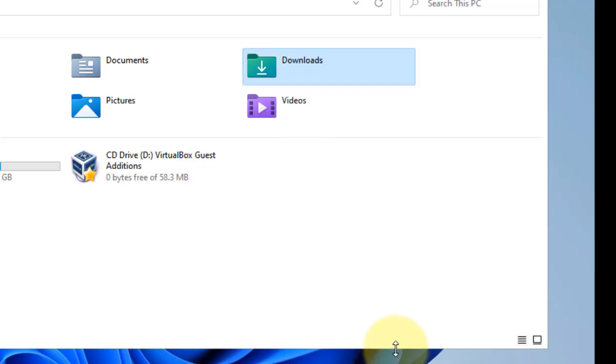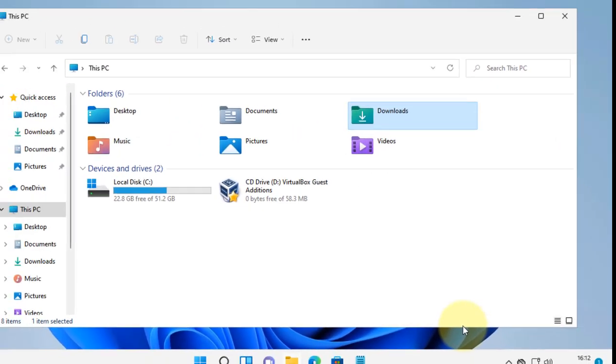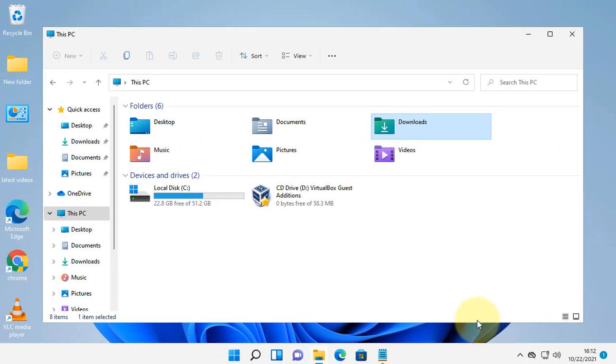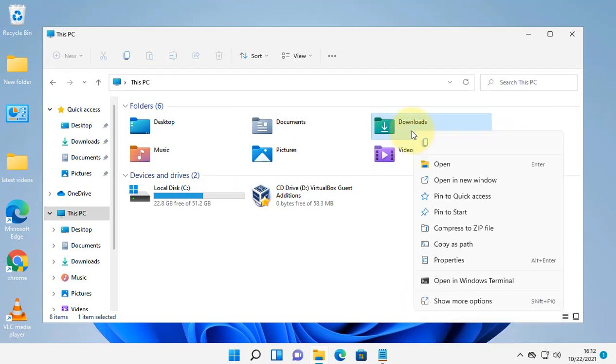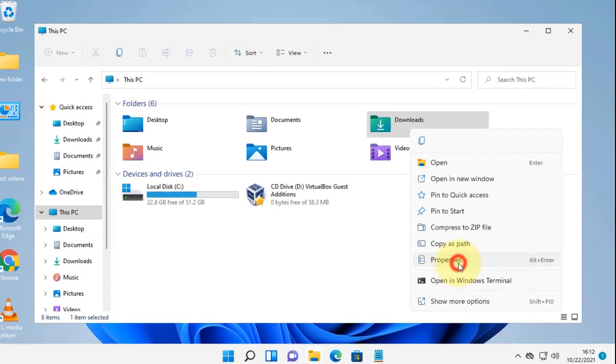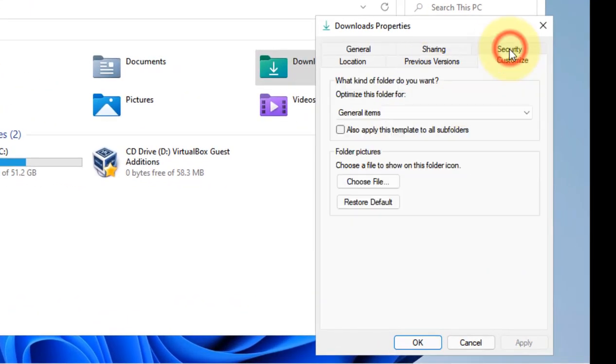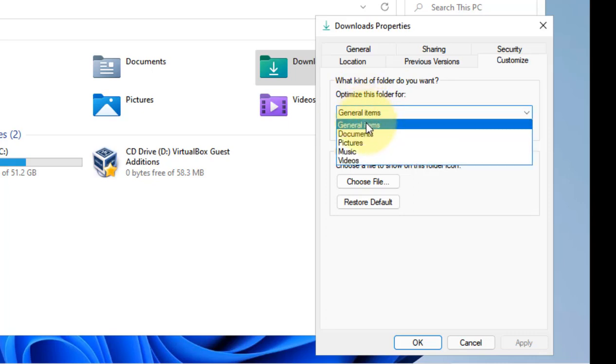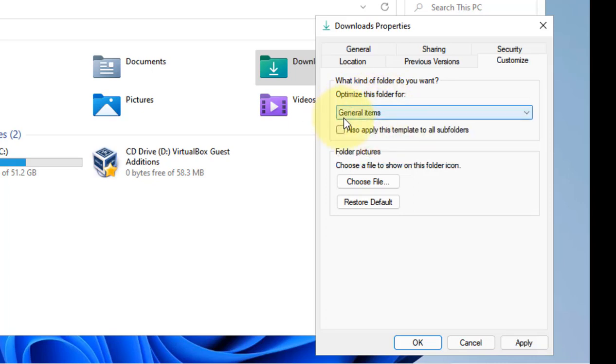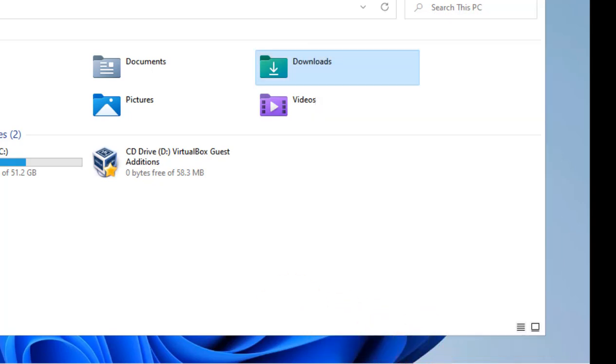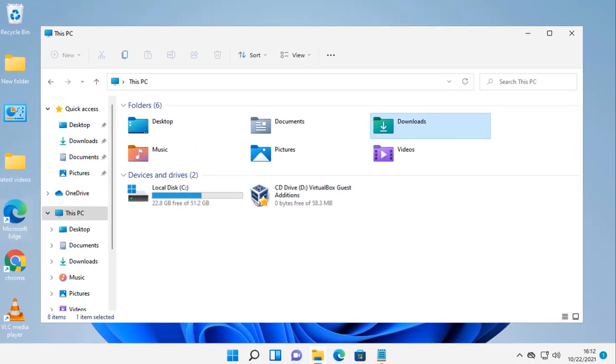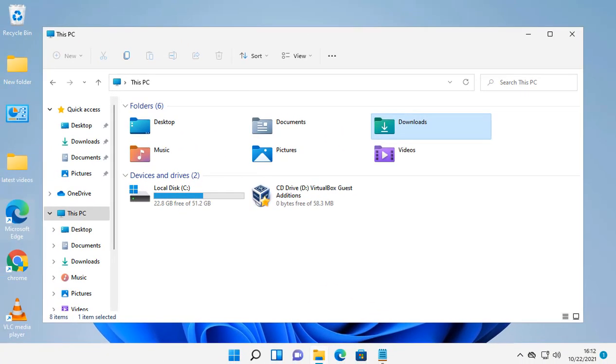Then try again and maybe your issue will be fixed. If this also does not fix it, just right-click on the problematic folder again, click Properties, click on the Customize tab, make sure 'General items' is selected to optimize this folder, then click Apply and OK.